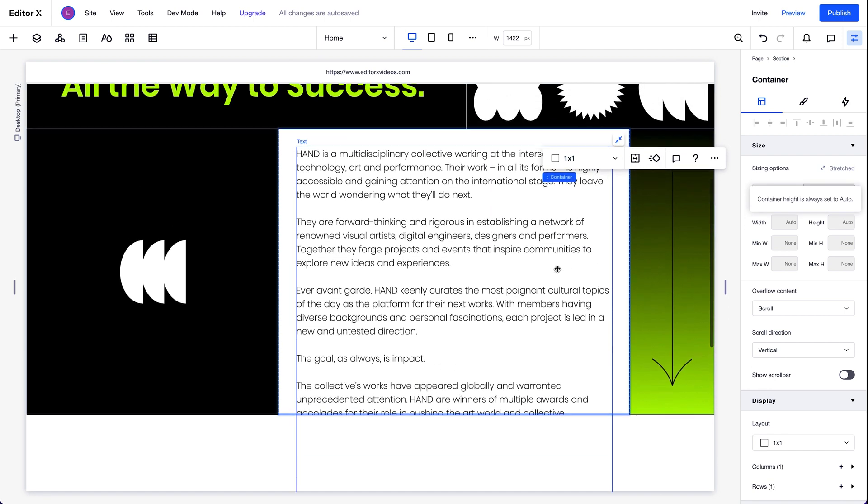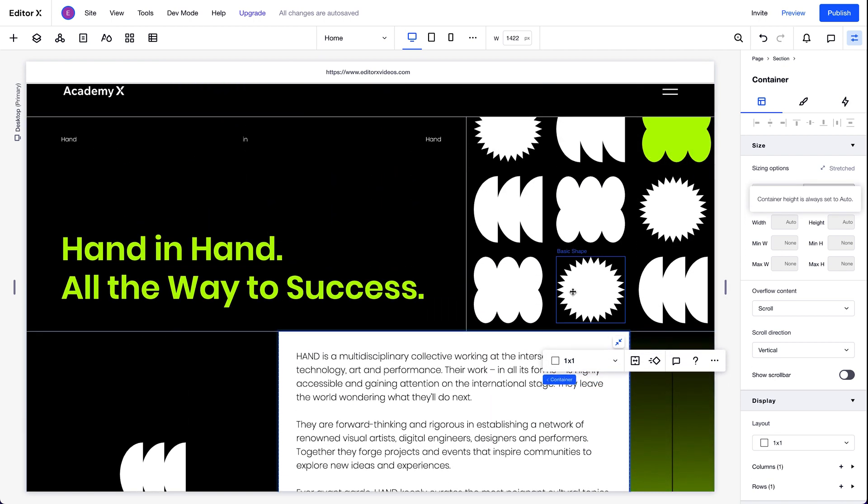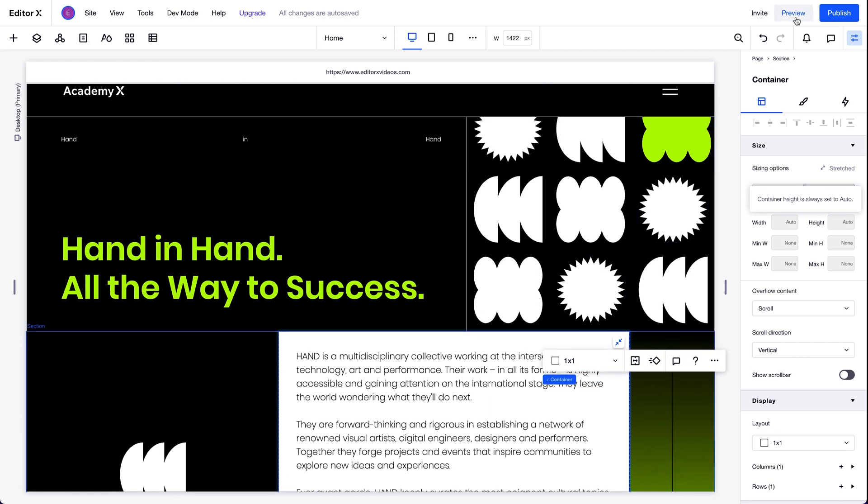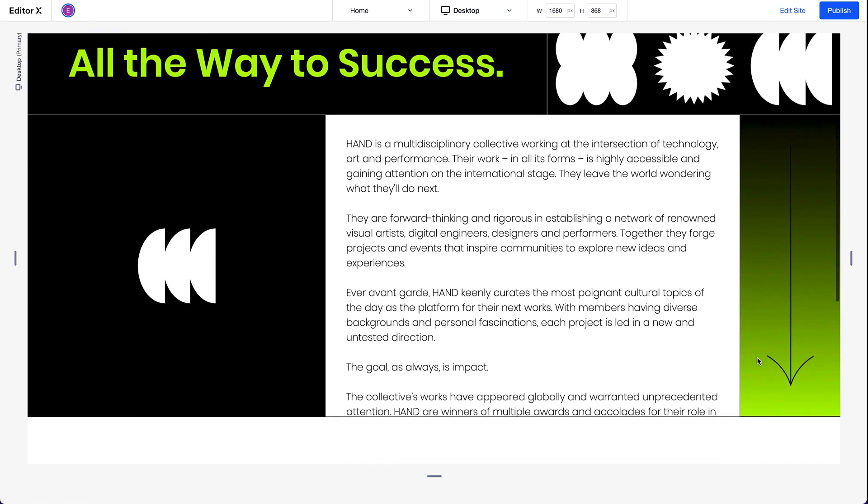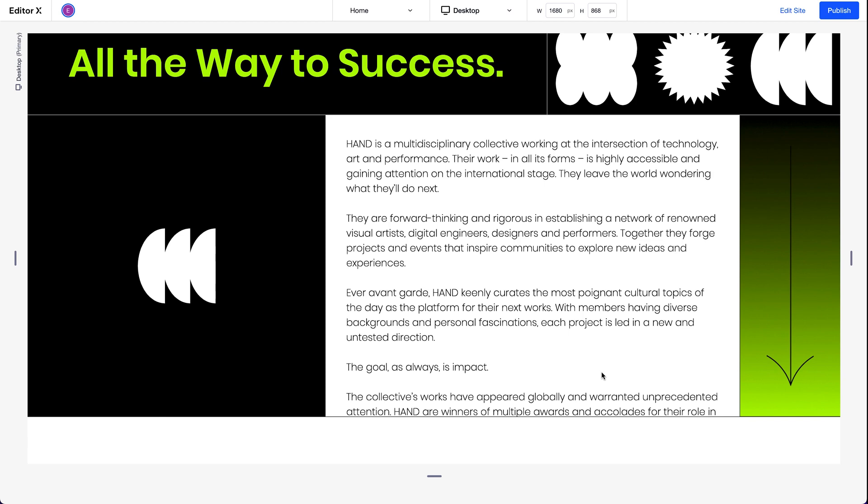Now, let's preview the design. We achieve that overlapping look at the top, and in the next section, we can scroll through the text in the container beautifully.